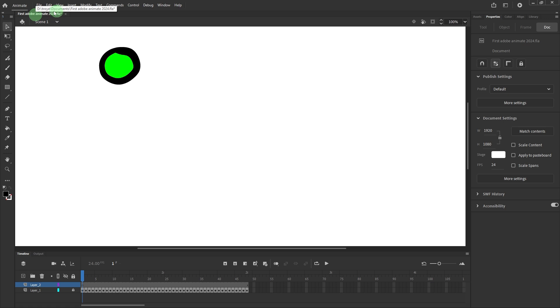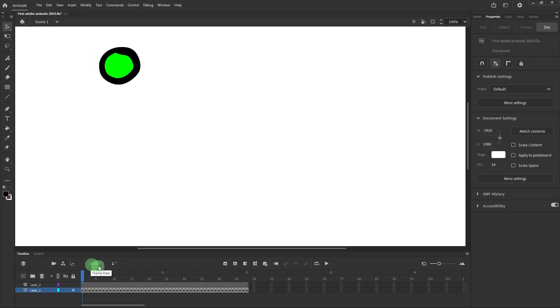Open your Adobe Animate project. Now at the bottom of the timeline panel, you'll see the current frame rate, usually displayed as 24fps or similar.